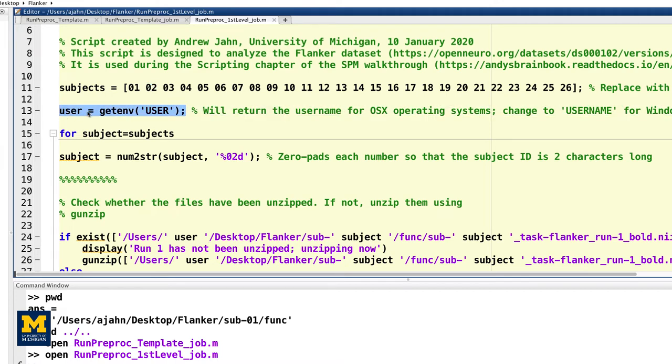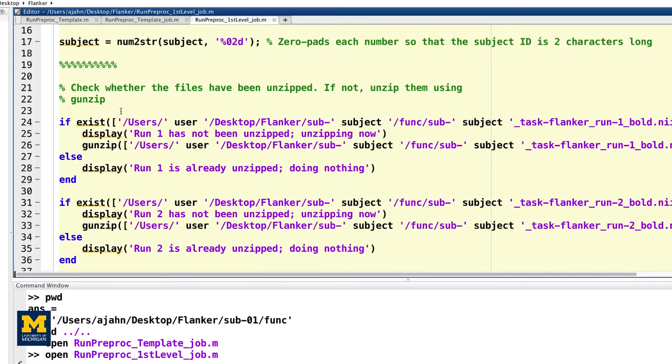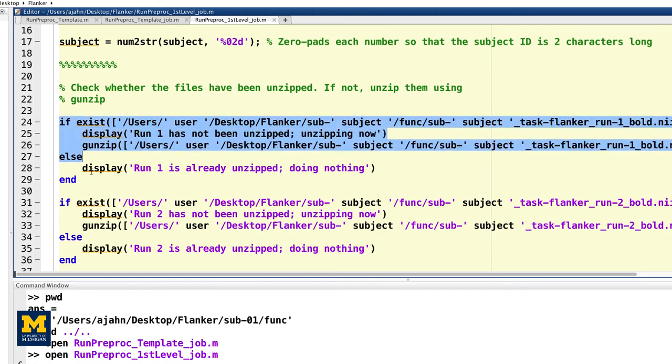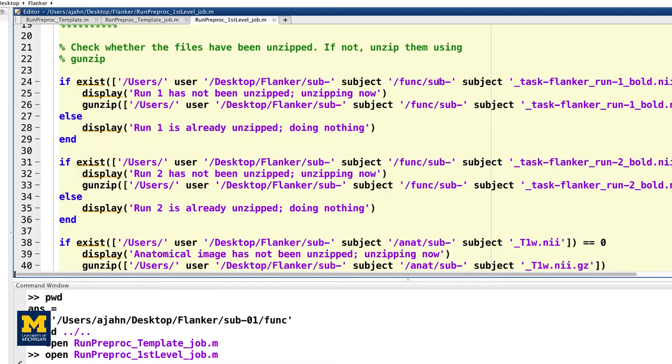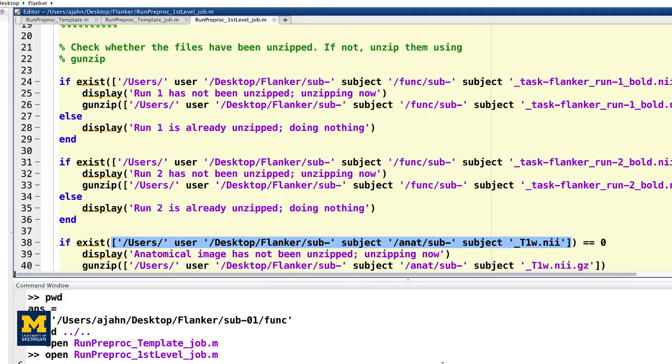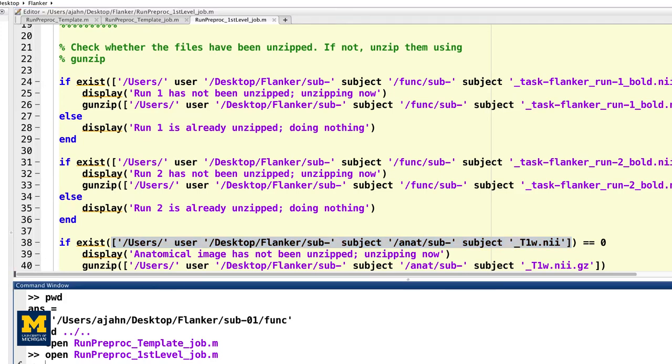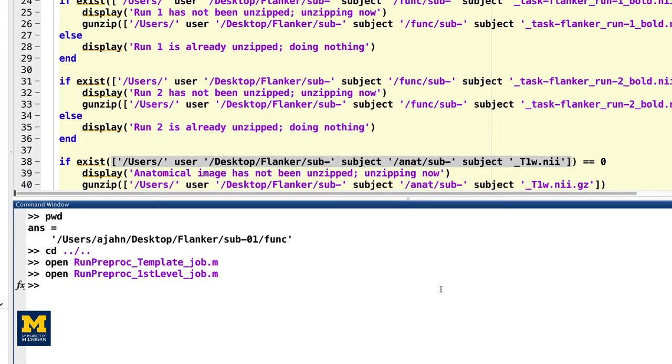For example, the conditional statements look for whether the unzipped functional and anatomical files exist, and if they don't, the files are unzipped using MATLAB's gunzip command. Each time, we use brackets to horizontally concatenate strings with variables. A line of code like this one will concatenate the strings surrounded by single apostrophes with the variables. If the variable user contains the value aeon, and the variable subject contains the value 01, then the above code would expand to the following.